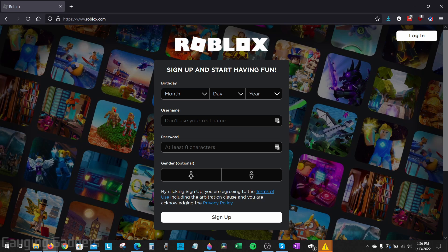If you forgot your password and you're trying to recover your account, check the description because I have a tutorial that shows you how to do that as well.